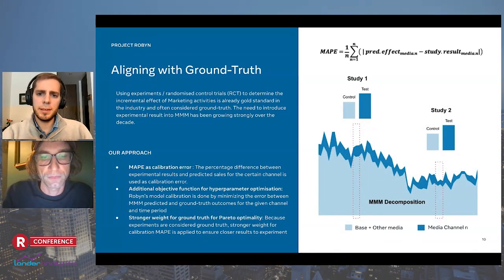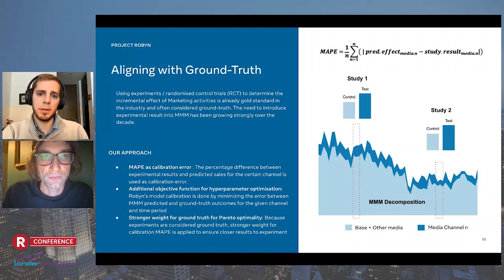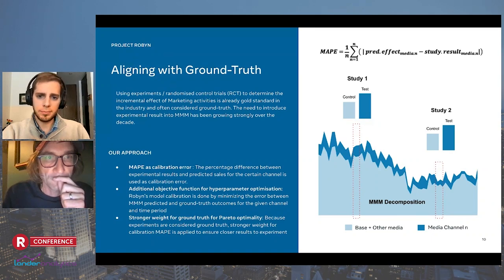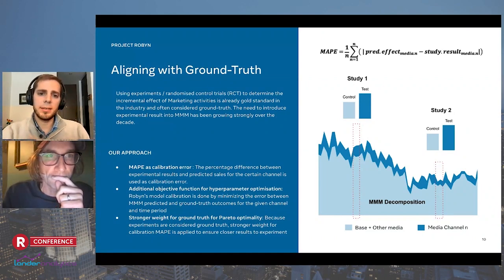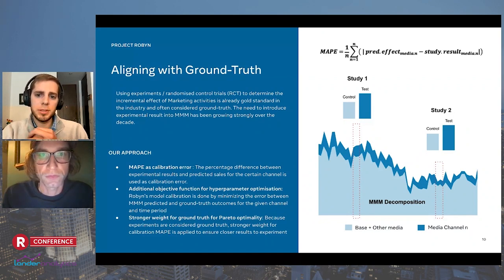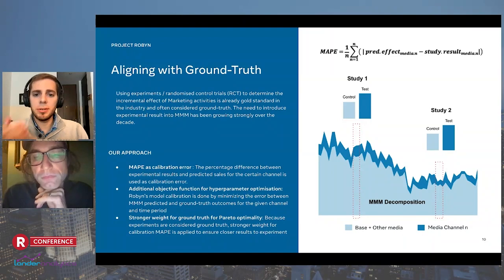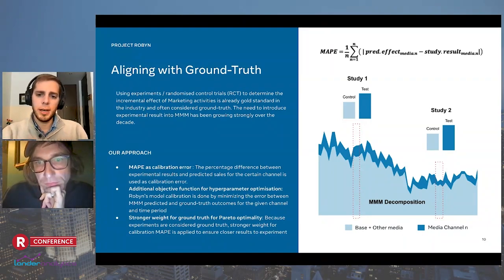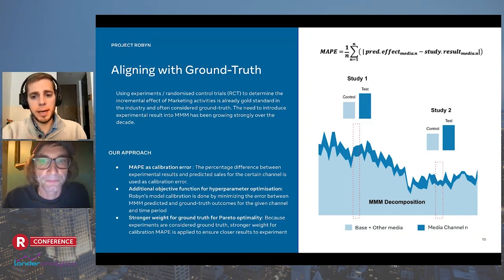The second contemporary benefit is calibration. With calibration, we can improve our model's predictions using causation data instead of pure correlations. We strongly believe that integrating experimental results into MMM is the best choice for model selection. Experiments such as randomized controlled trials are causal by nature and can be seen as the ground truth impact of our treatments. We minimize the mean absolute percent error between our predictions and ground truth results, adding this additional error into the hyperparameter optimization algorithm with a stronger weight to ensure closer results to experiments. We can calibrate any channel and time period within our MMM's date range.